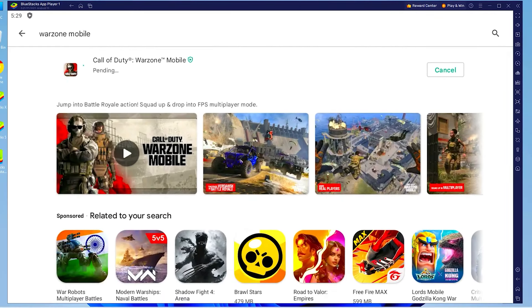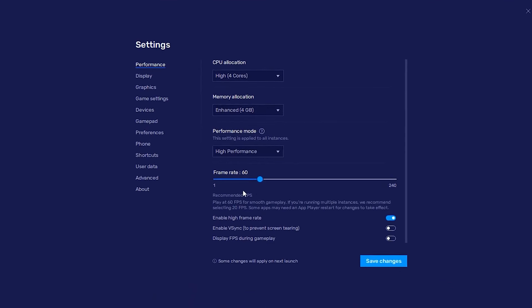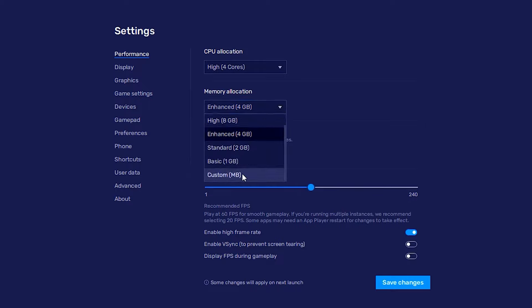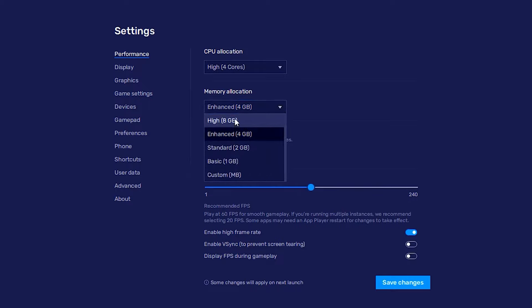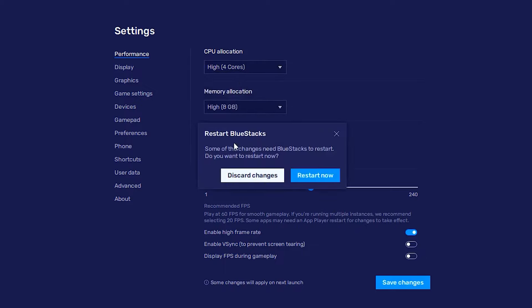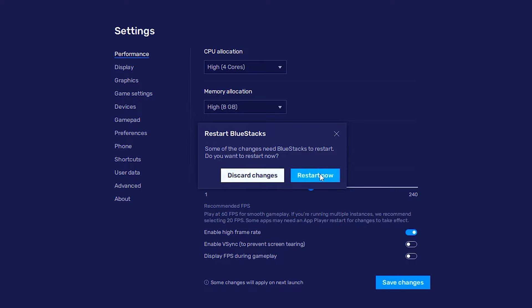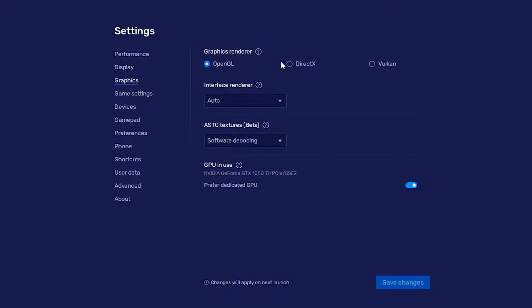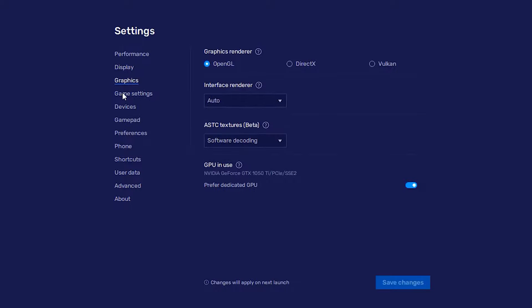Then head over to Settings as well. You want to go ahead and put your framerate on 120. Your memory allocation depends on your PC — just choose whatever fits. If your CPU does not have 4 cores, use 2. Then go ahead and Save Changes, which will require a restart. Once you come back, head over to Display Settings and copy my settings. Then head over to Graphics Settings and make sure you use OpenGL. In the Interface Render, click on Auto and select your game.